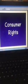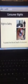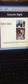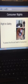We move to the first right, that is right to safety. Right to safety is a right given by the Consumer Protection Act to ensure the safety of life and health of consumers. The consumer has a right to be protected against goods and services which are hazardous to life and health.